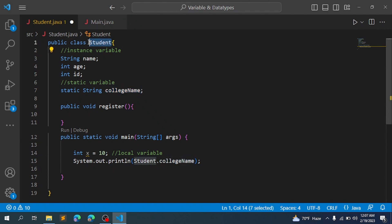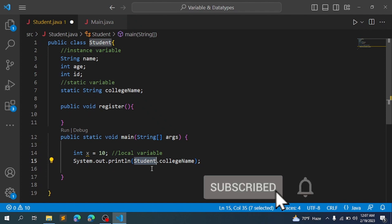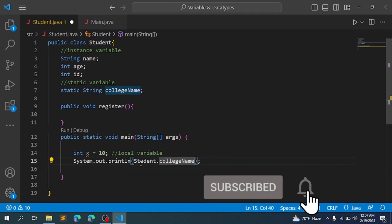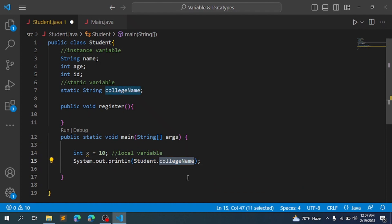If we want to access the static variable, we can directly access it without creating an object. We can do this programmatically using the class name. For example, to print college name we use the class name Student dot college name. So Student.collegeName is how we access the static variable.